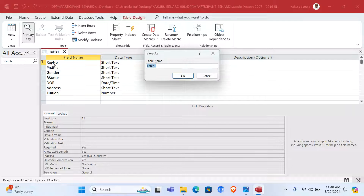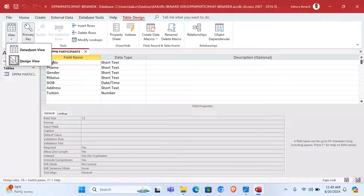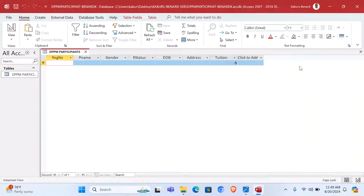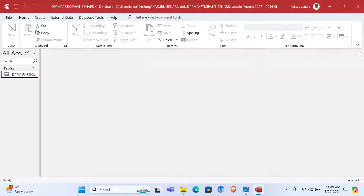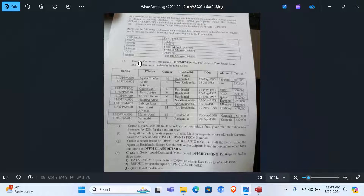We have put the primary key on Reg Number. We can save it as DPPM, click OK. Now we can click View — Datasheet View — or close here and check out our table. This is our table with the data types and field names. At this point we are told to create a columnar form and name it 'DPPM Evening Participants Data Entry Form'.